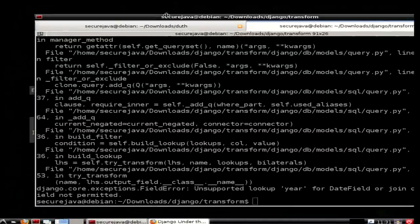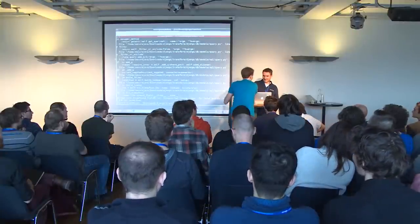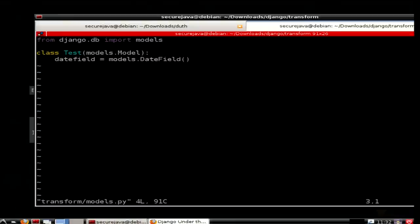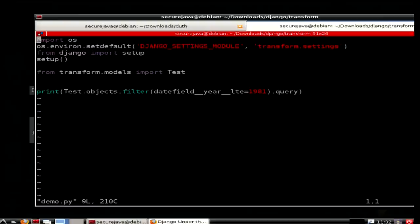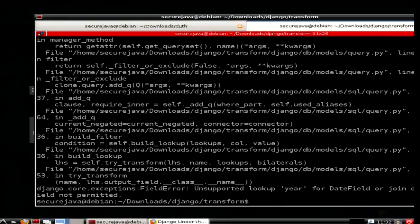So I'm going to do a little demo here. Here's what doesn't work right now. We have a simple model with a date field, and we are going to write a year lookup. So we have a demo.py here where we just set up the environment and then we have a query that doesn't work right now. When we run it, we get an unsupported lookup exception. So we are going to write a year transform.